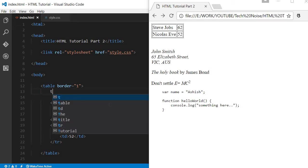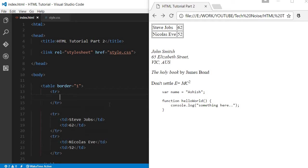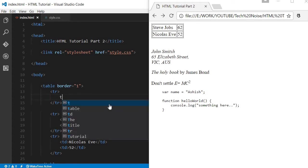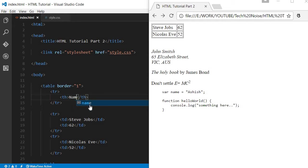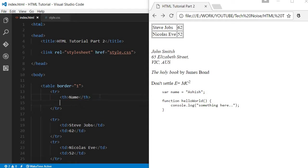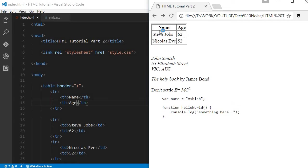Just to differentiate, you can create another tr tag, and instead of giving td you can very well use td as well, but you can use table header th. Here you can give name and another header would be age. If you notice over here, they are center aligned and as well as bold.